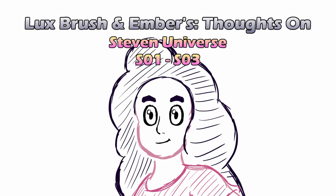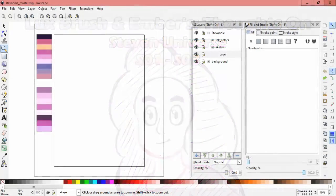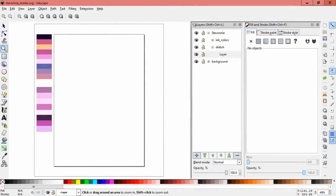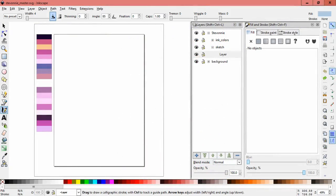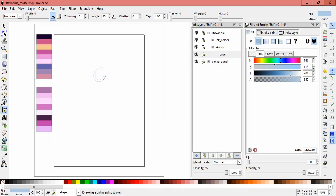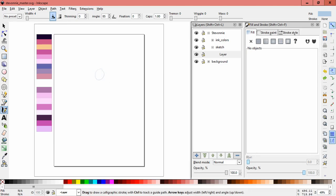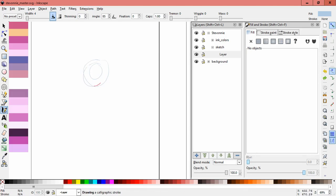Hello, I'm Lux. And I'm Ember. And I'm not quite sure what our fusion name would be, but this is our thoughts on Steven Universe, Seasons 1 through 3. Not like anyone would really need this, but just in case, spoilers. And so that nobody can yell at us. One more time, spoilers.